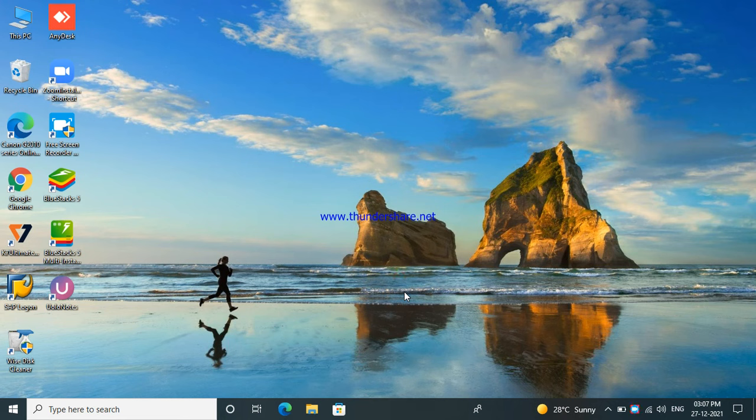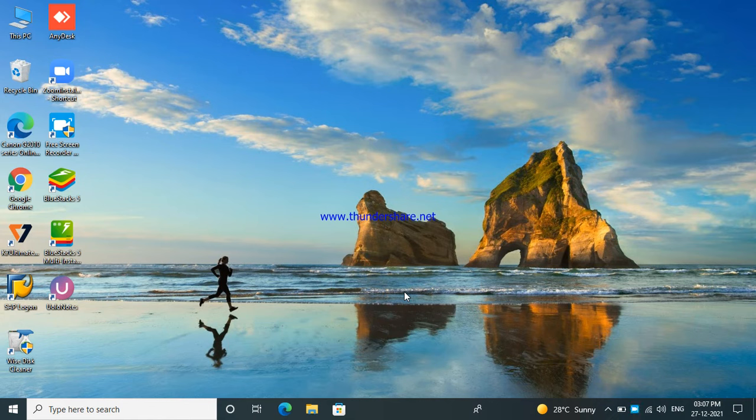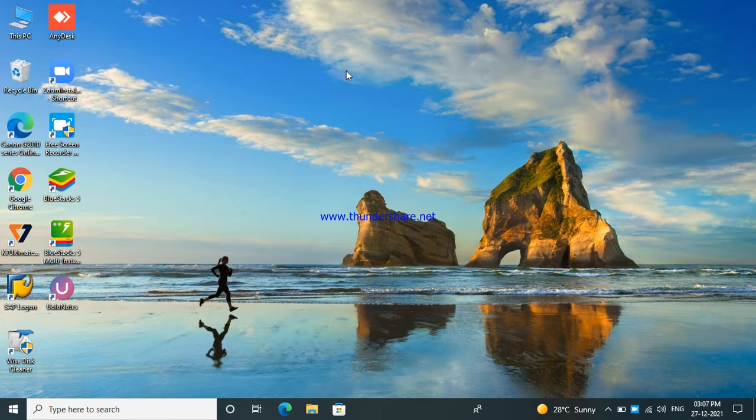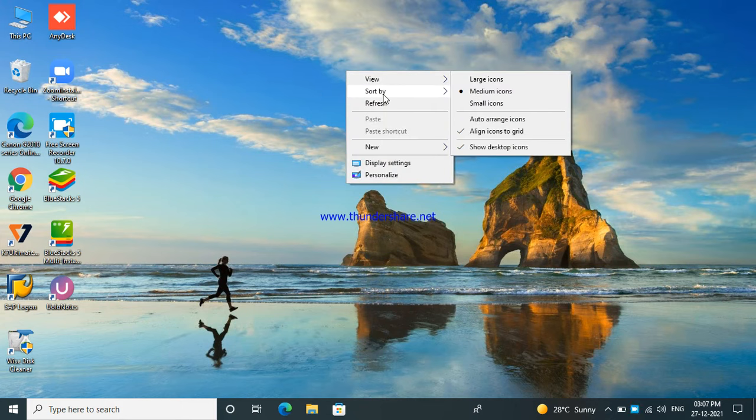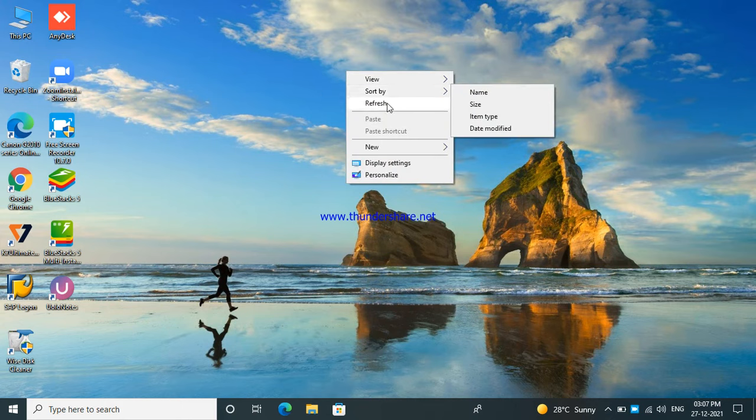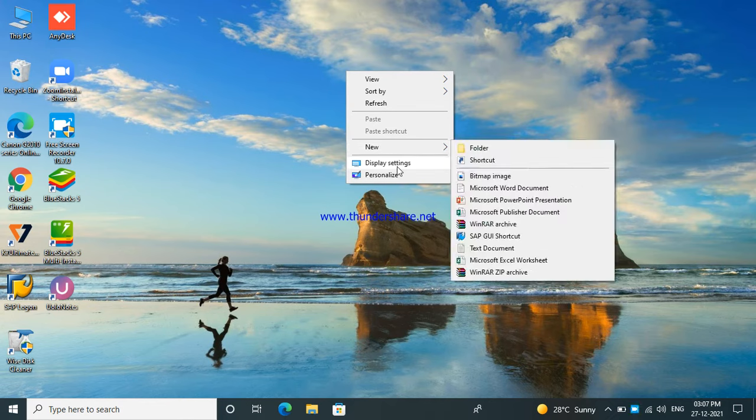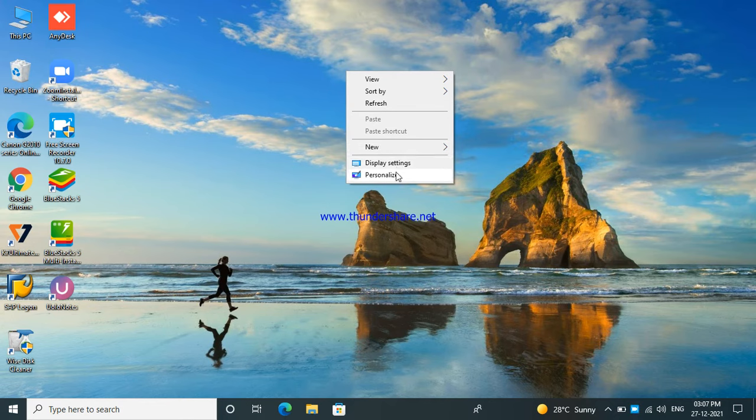Welcome back to my channel. In this video I'm going to show you how to change the wallpaper. It is very simple. Now press right-click with your mouse. See view, sort by, refresh, new, display settings, personalize. So all these are there. I'll press personalize.